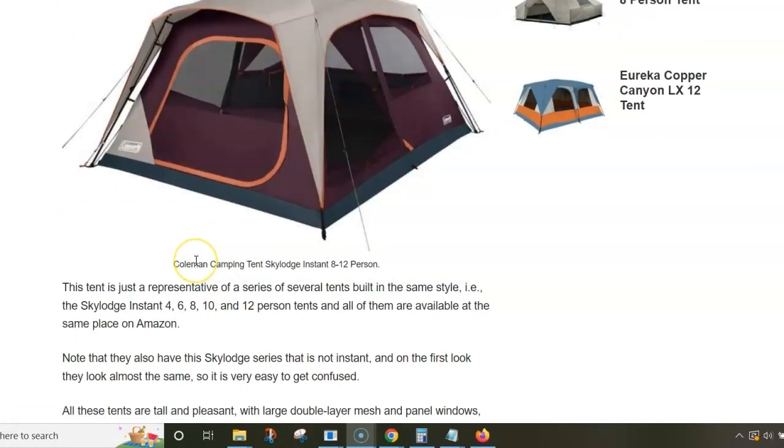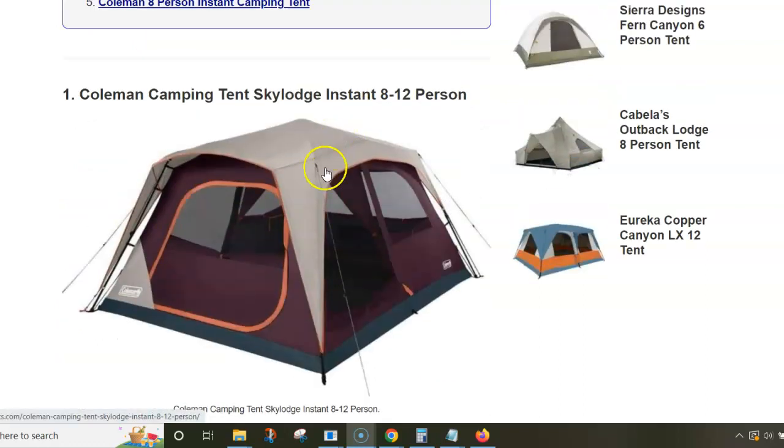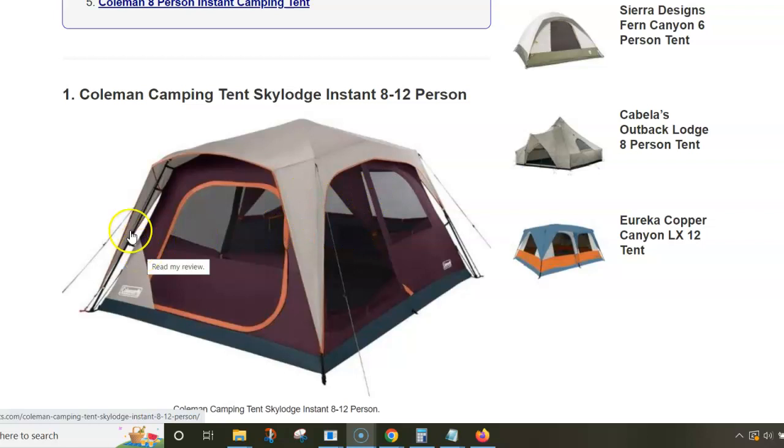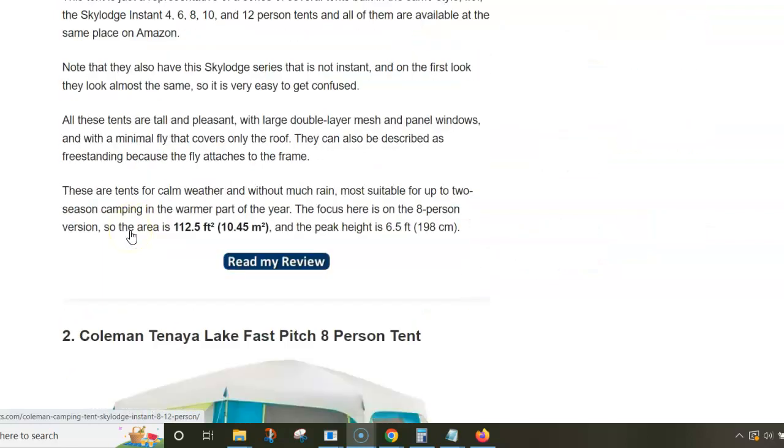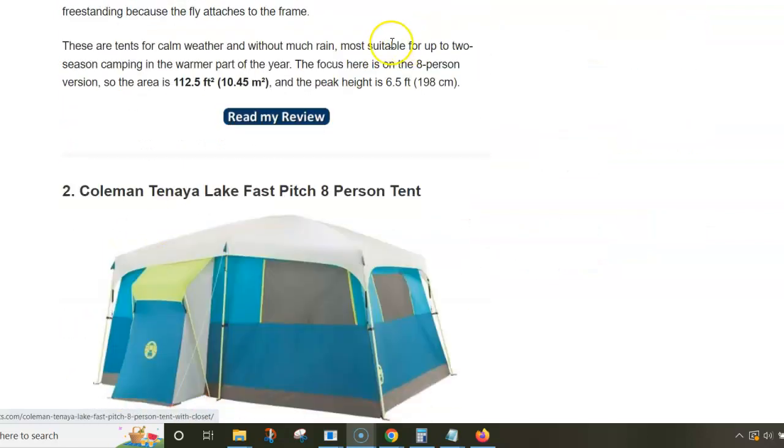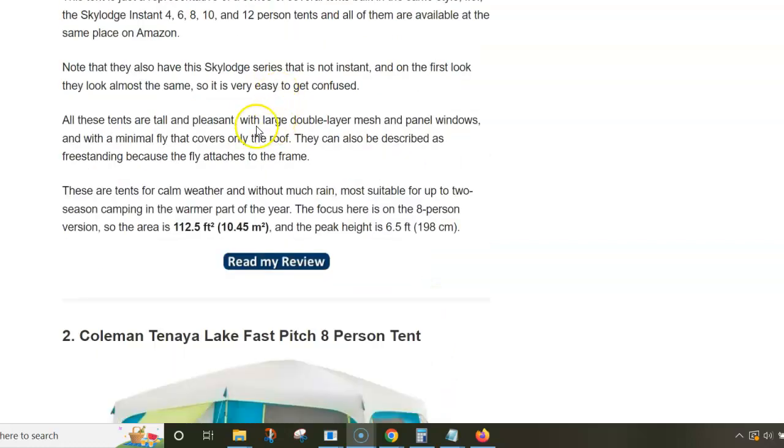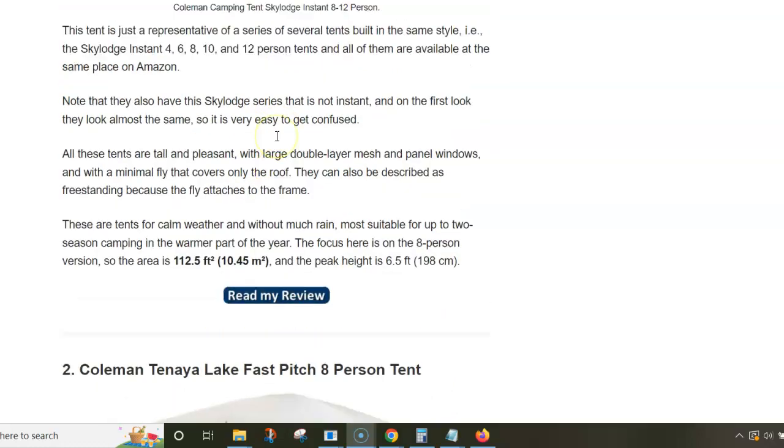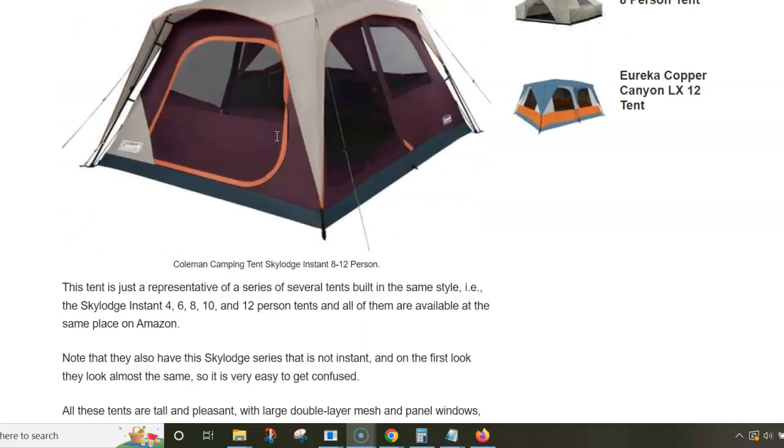The fly is a partial coverage type. The floor area is 10.45 square meters, and for eight people this is far too small, although in principle you can put eight pads on the floor.